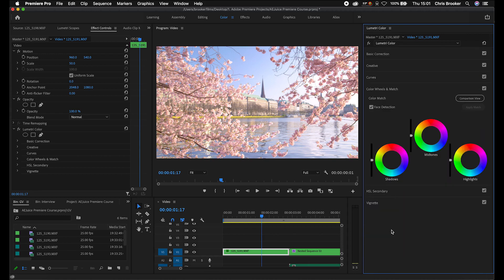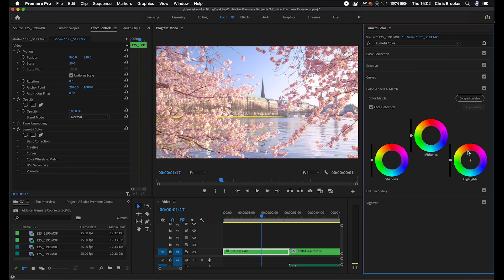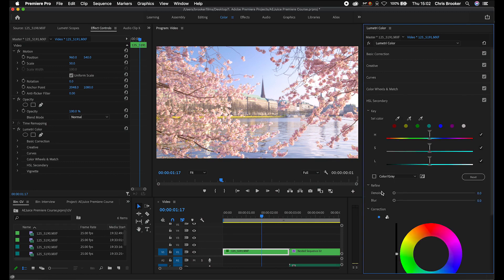Now we've got color wheels and match. Similar to the shadow tint and highlight tint, you can adjust the shadows, midtones, and highlights here — lean the shadows towards blue, the midtones towards orange, and the highlights towards orange to create a look. That's a bit ugly though, so I'm just going to move down into HSL secondary.